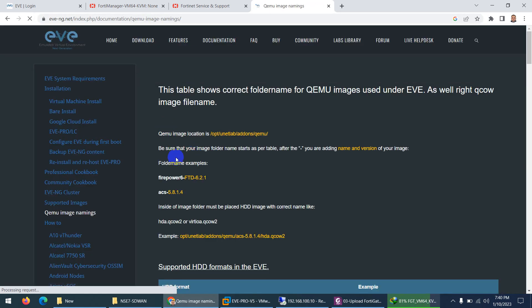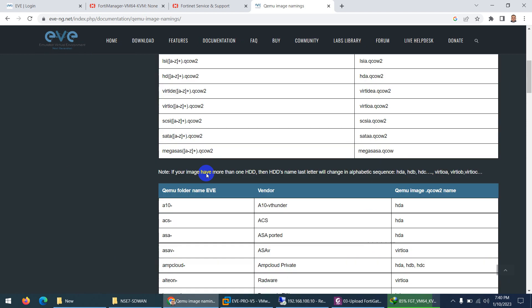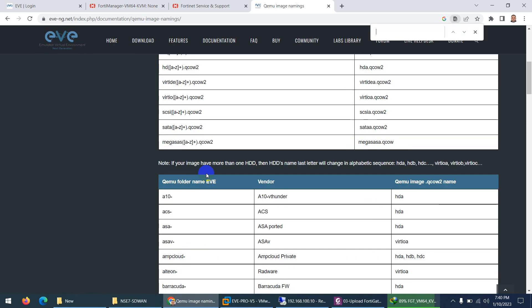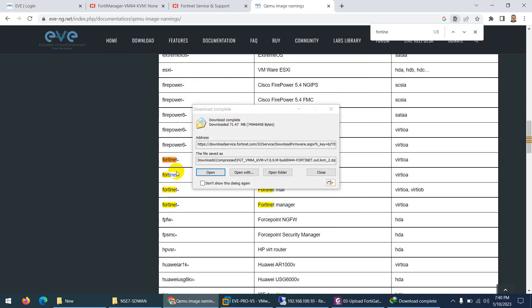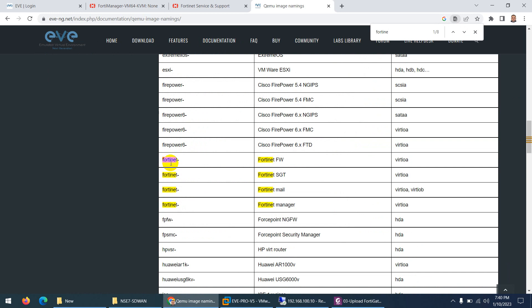If I go to EVE-NG image naming and search Fortinet, they say the name of the folder has to be Fortinet and after Fortinet you can put anything.